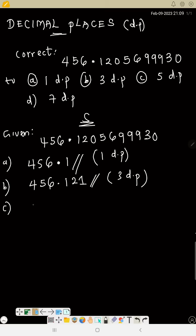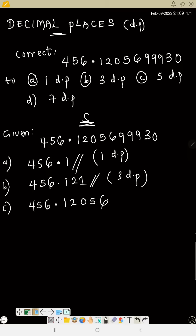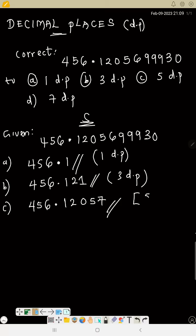For 5 dp, count five numbers after the decimal point: 1, 2, 0, 5, 6 — so the number is 456.12056. The digit that follows where we stop at six is nine, which is five or above, so we add one to six. Six becomes seven, and the answer to 5 dp is 456.12057.